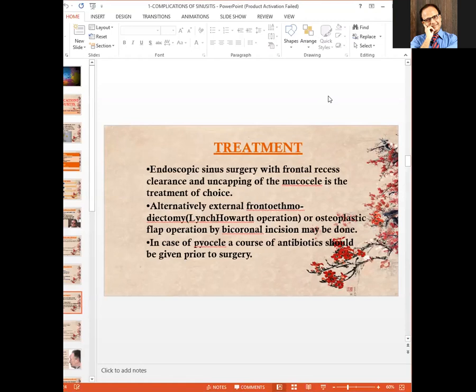Treatment of frontal sinus mucocele — endoscopic sinus surgery with frontal recess clearance and uncapping of the mucocele is the treatment of choice. Alternatively, external frontal ethmoidectomy, which is the Lynchhart operation, or osteoplastic flap operation can also be done. In case of pyocele, a course of antibiotics should be given prior to surgery.